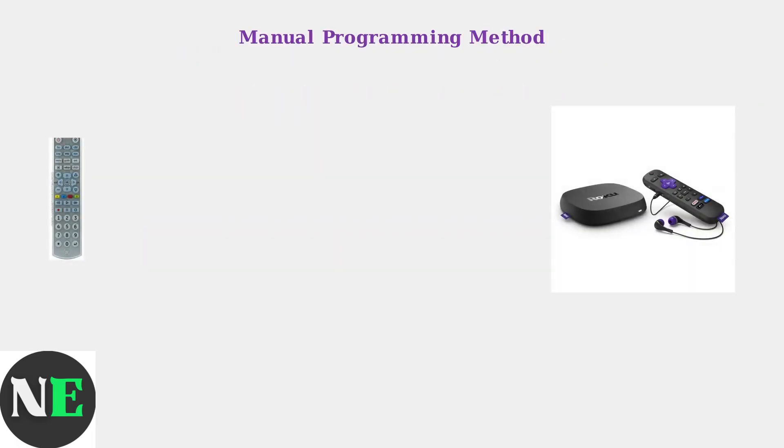Let's start with the manual programming method. This requires specific codes for your Roku device and your GE Universal Remote.